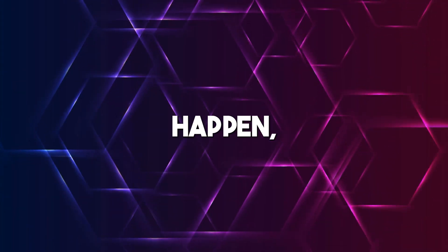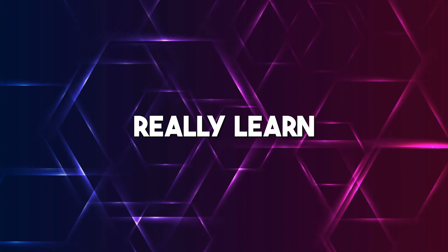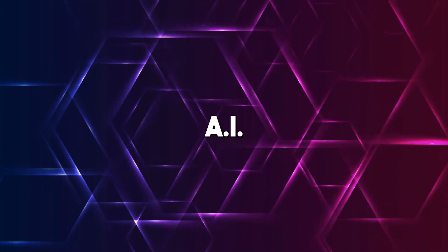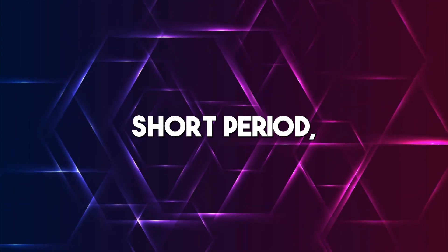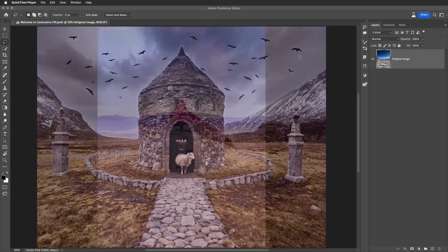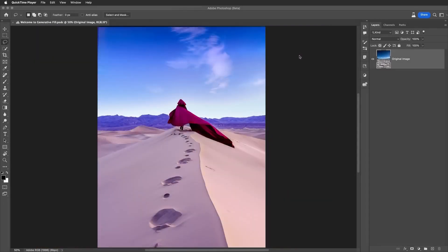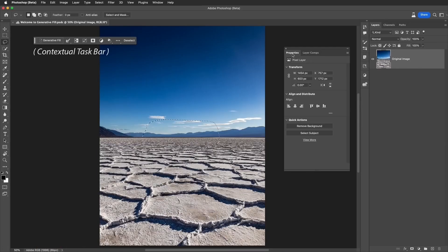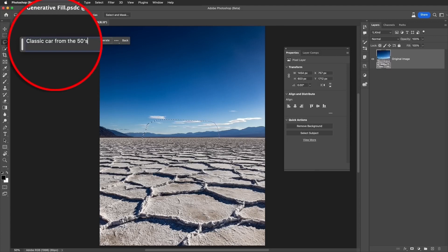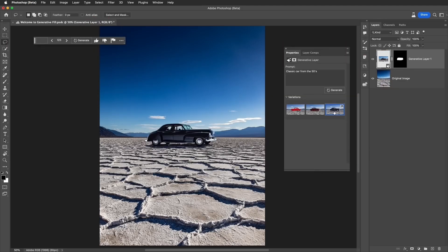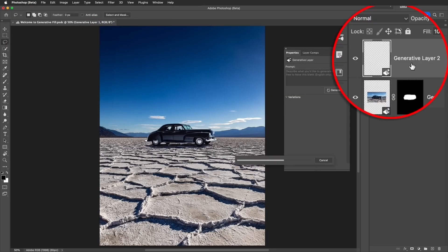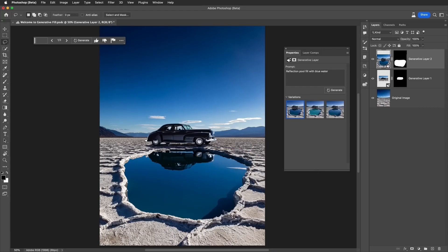When you see these things happen, you really learn how far we have come with generative AI in a very short period. As you can see, using the regular extension tool on Photoshop generates something that isn't so great and won't meet present-day photography standards. But when you use the generative tool, the AI analyzes the image and imagines what should come after what in the image. The fact that this is still entry-level quality is amazing.